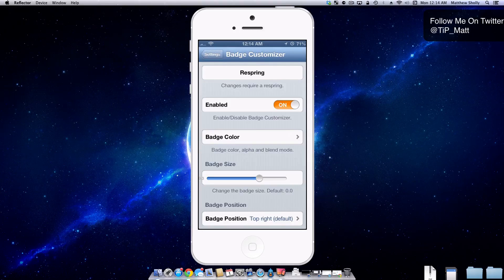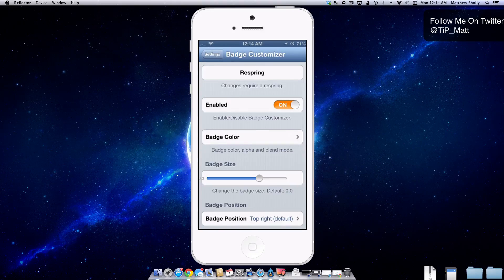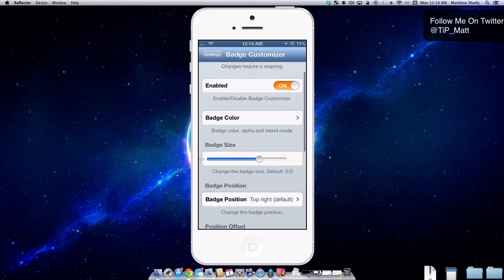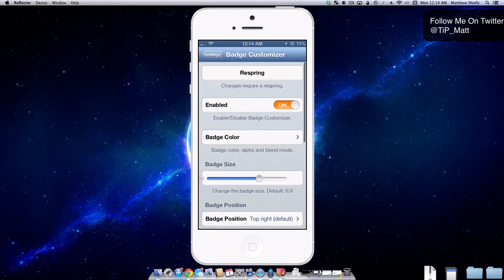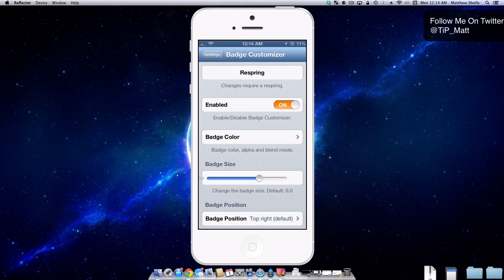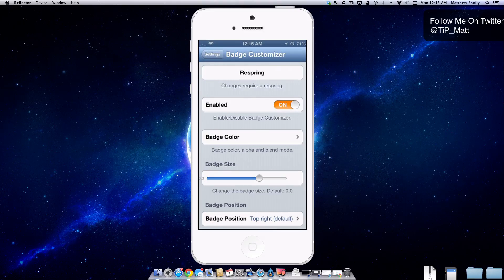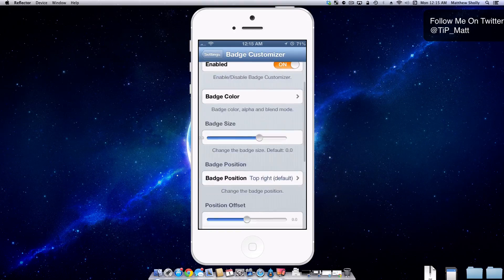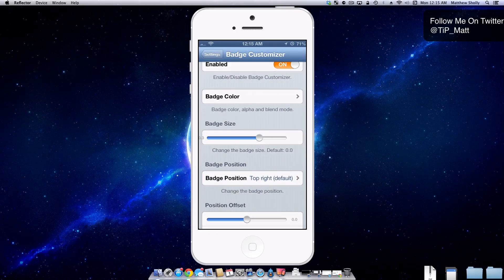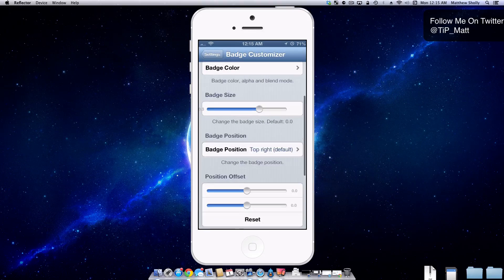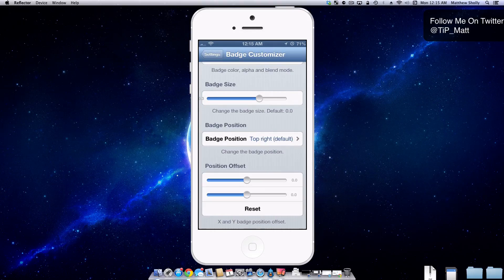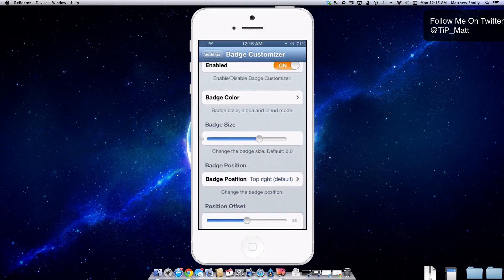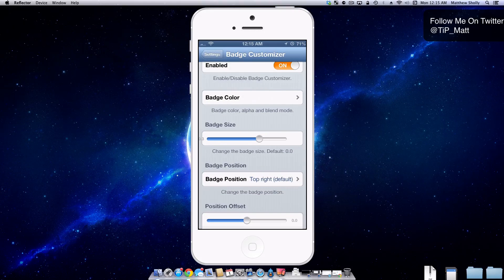But here is the settings screen on Badge Customizer and you can see up top here that any change you do is going to need a respring. Then you can enable or disable it and then you can change the badge location, how offset it is, basically just move it around the icon how you please.